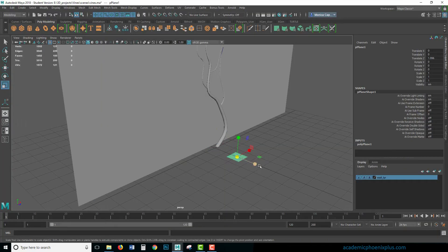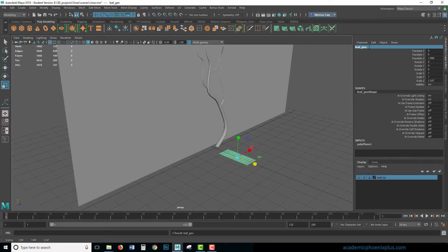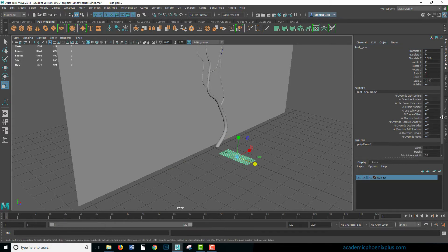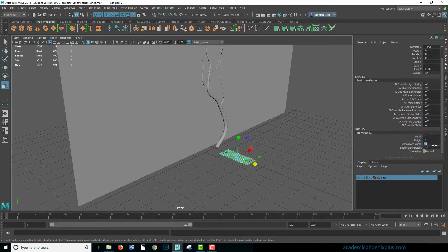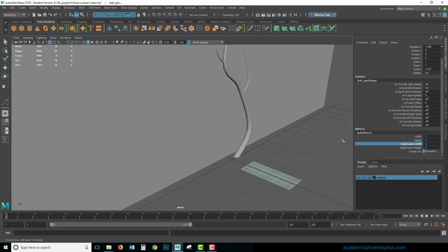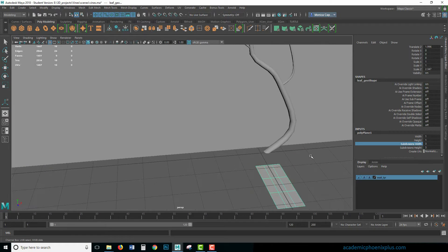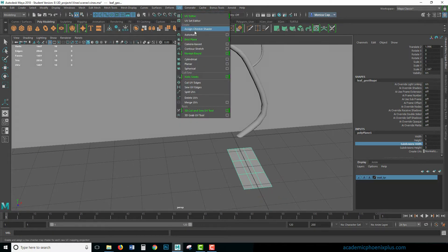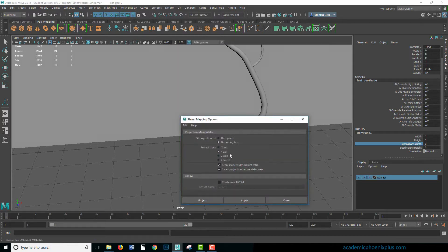I'm going to start off with just a regular plane — LeafGeo is the name of the plane — and I'm going to lower my divisions because this is a little high. So maybe three by three. I'm going to use this to kind of change the shape of the leaf a little bit. I'm going to planar map from above — go to UVs, Planar Map Options. It is Y direction because Y is up and down. Make sure that Keep Image Width/Height Ratio is active, and Project.